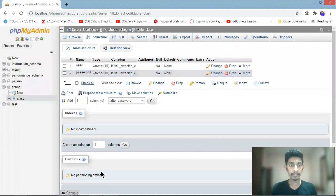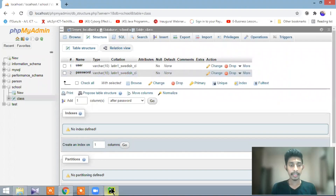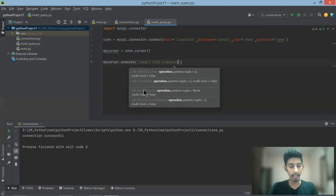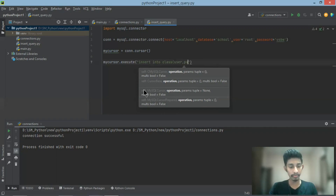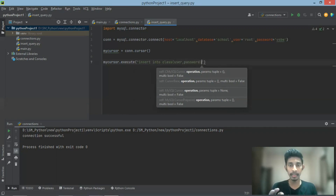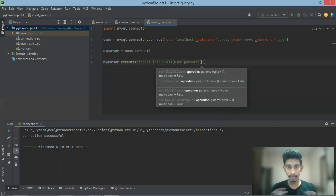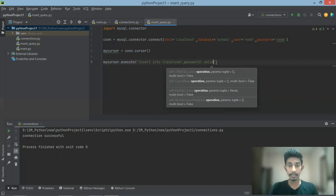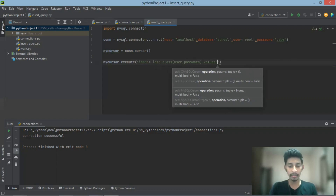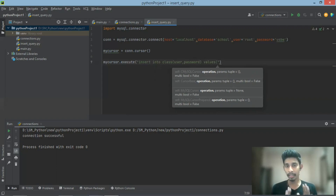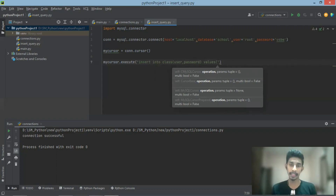You can also use a function for the user. You can also use the user, password — send your user to your user. If you use the password for your user, then use the password. If you want to change the values, you can change the values.